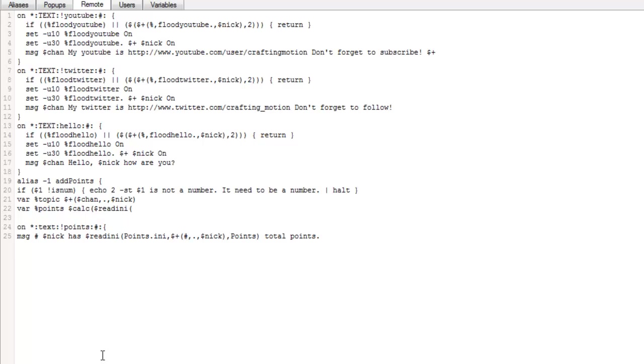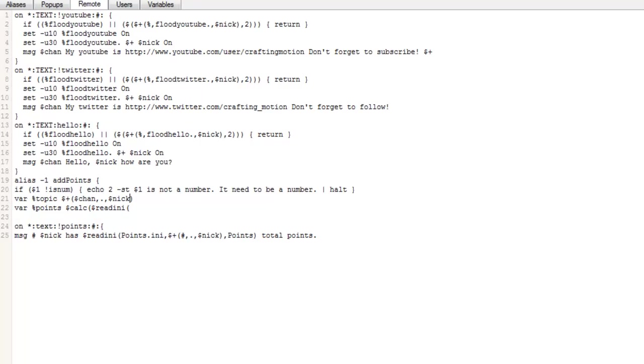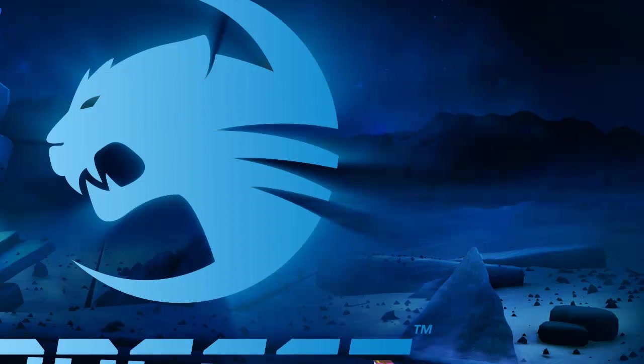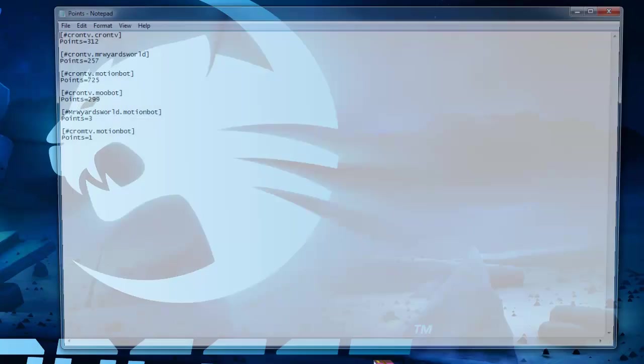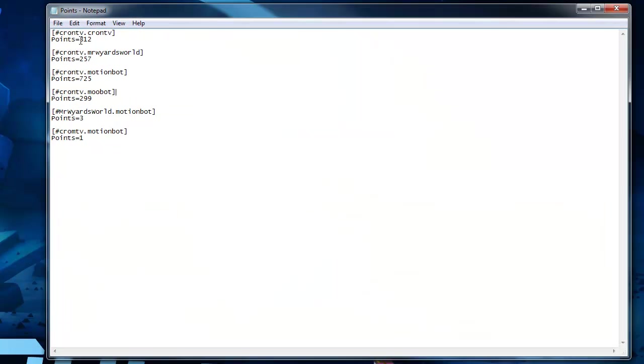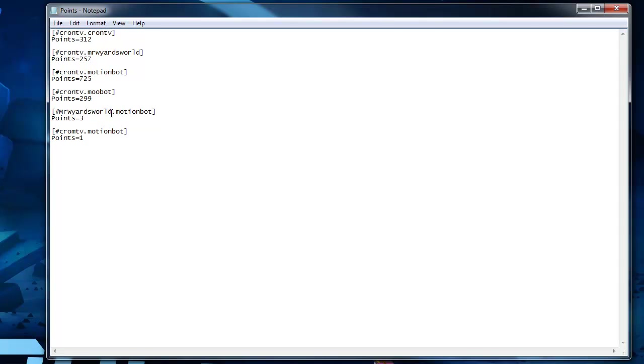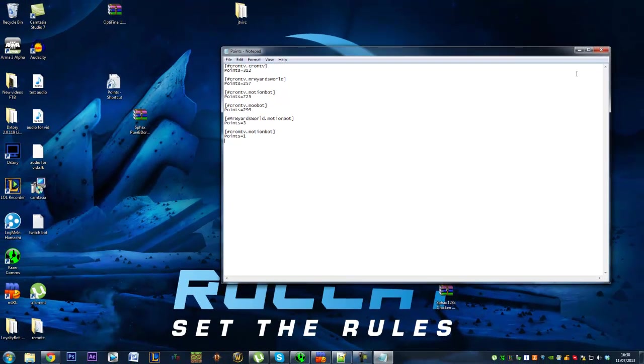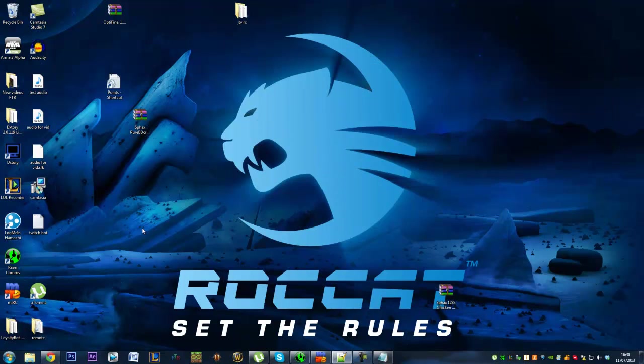So that is basically where we get this from. So it's going to be channel and then the user. So we can have it for different channels. So like we've got Mr. Wildsworld here, which is another channel. And we can see that Motionbot is earning points in that. Motionbot does earn a lot of points because it's always in the channel, so yeah. But that doesn't really matter. It can be rank one.